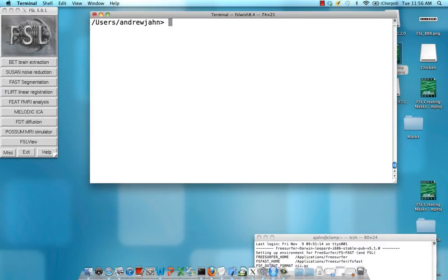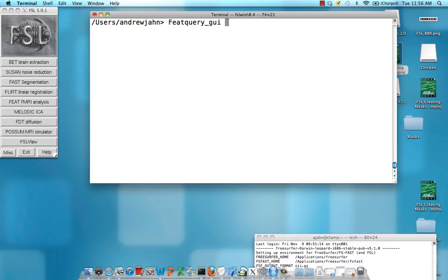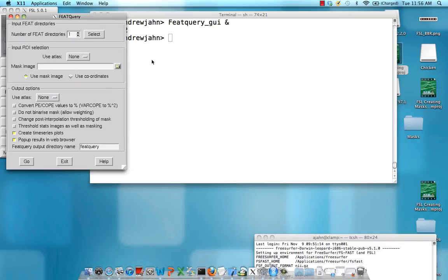Now that you have created a region of interest, you can extract data from that region using FSL's FeatQuery tool. To launch this from the GUI, type in FeatQuery with a capital F underscore GUI.